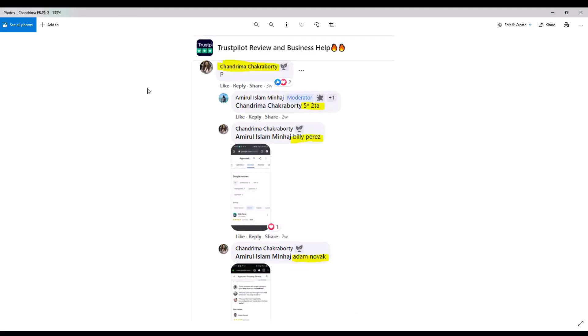We see here that Chadrima Chakraborty has responded to the solicitation. And our group moderator, Amrl Islam Minhaj, instructs Chadrima to provide two five-star reviews. Chadrima proceeds to post two five-star reviews for Approved Property Services using the names Billy Perez and Adam Novak, and she provides screenshots as proof and presumably collects her 13 pence each.